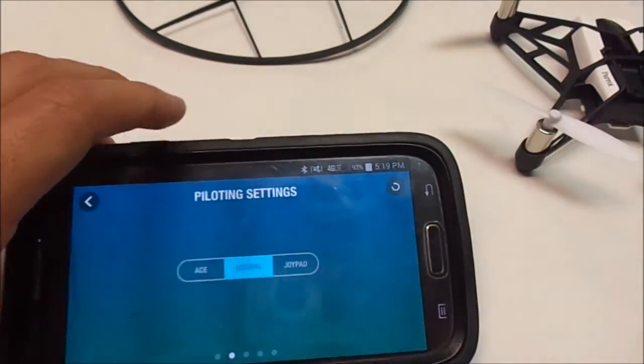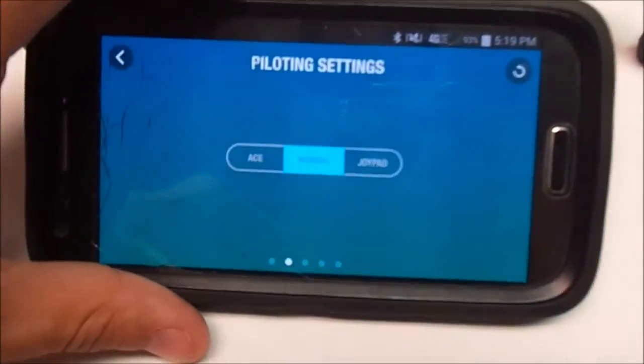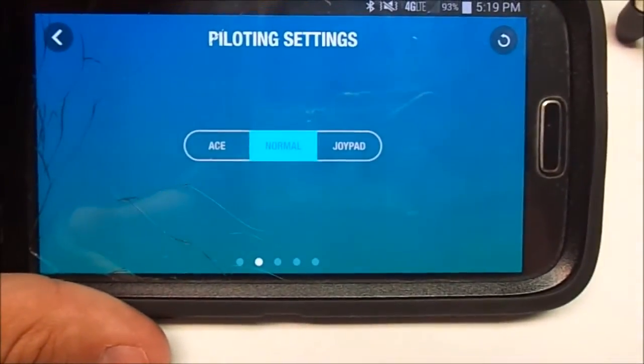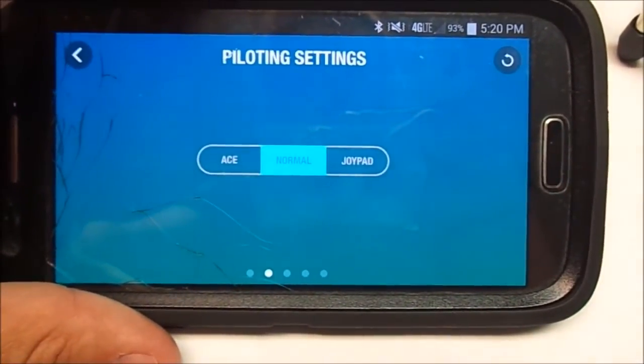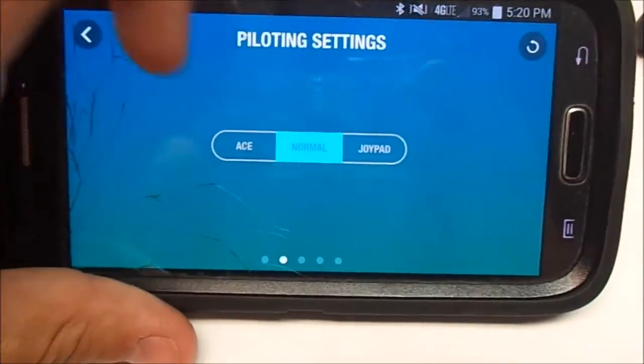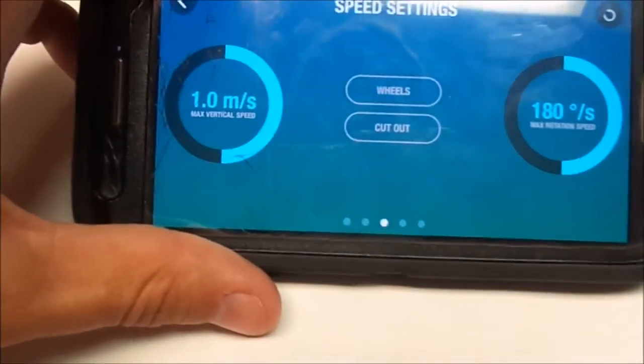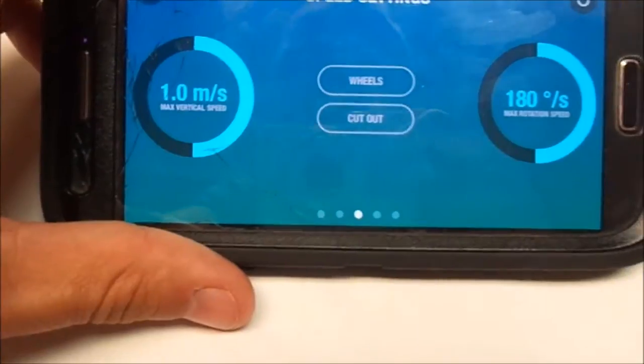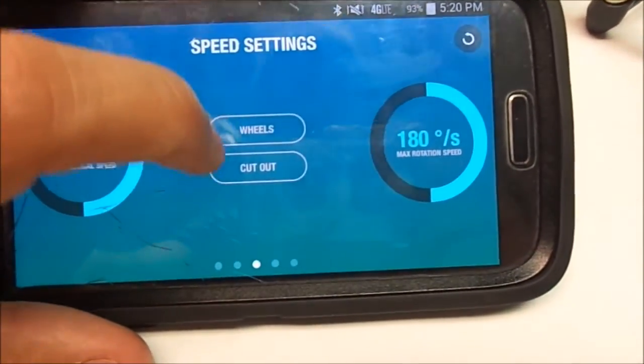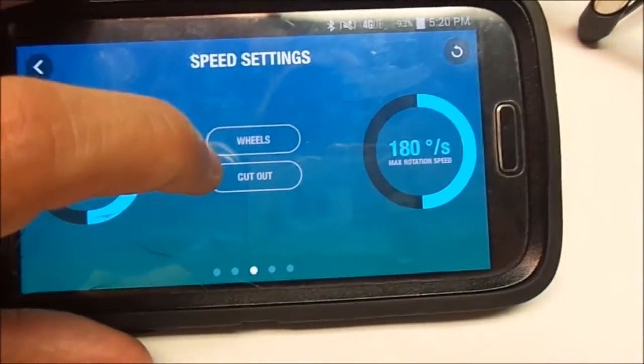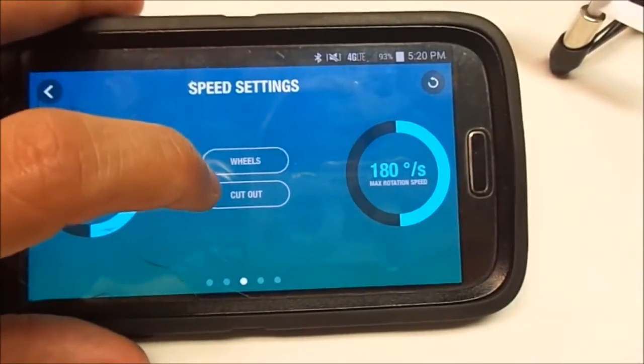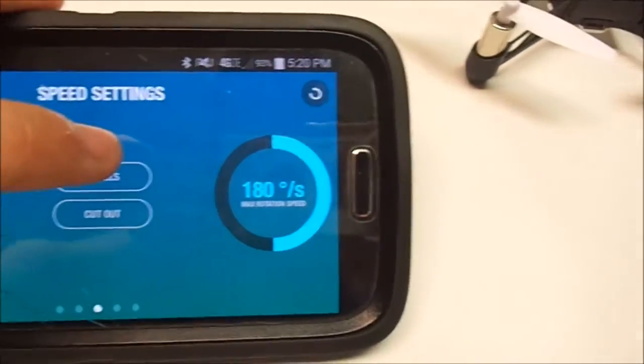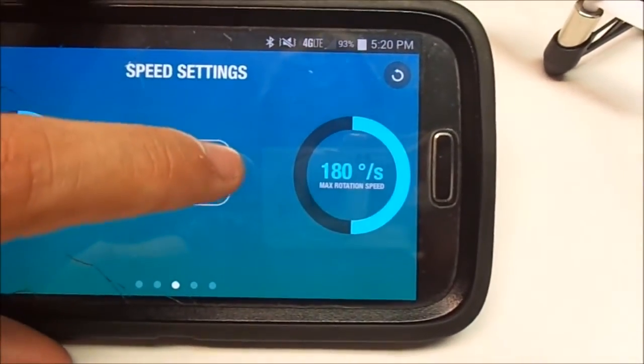You can swipe to the side and choose your three piloting settings: Ace, Normal, or Joypad. From then on you can go to your max vertical speed, whether you have wheels, any emergency cutout. If you crash, the engines will turn off, and then your max rotation speed.